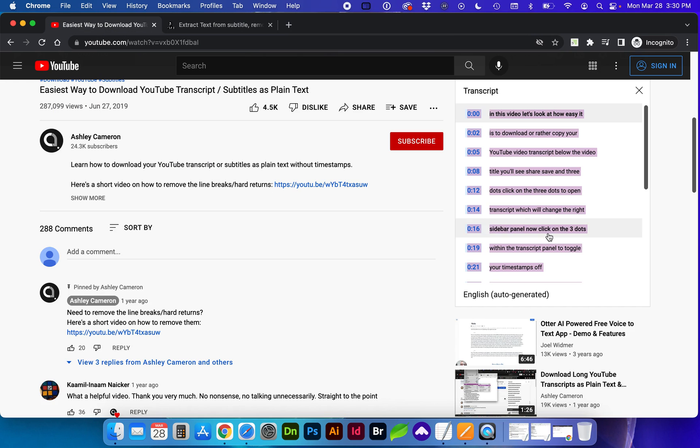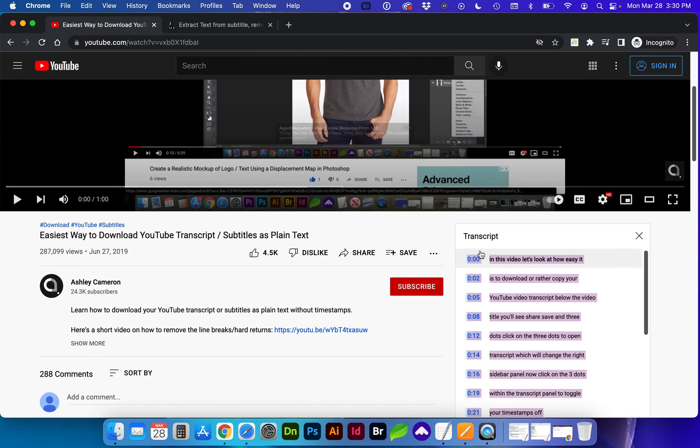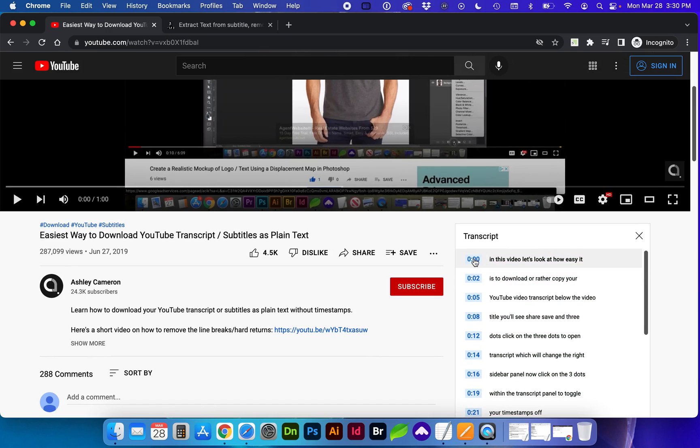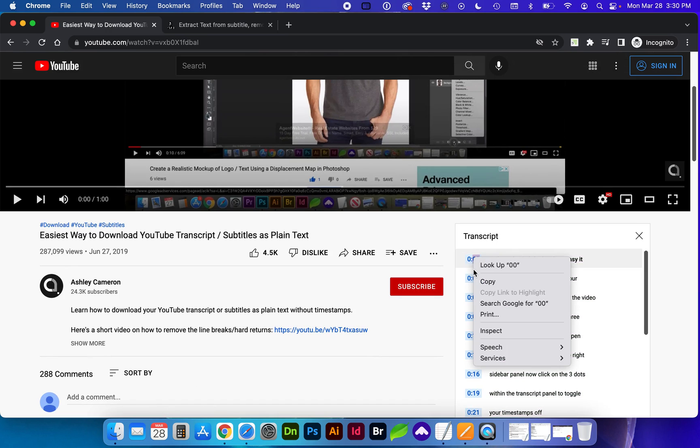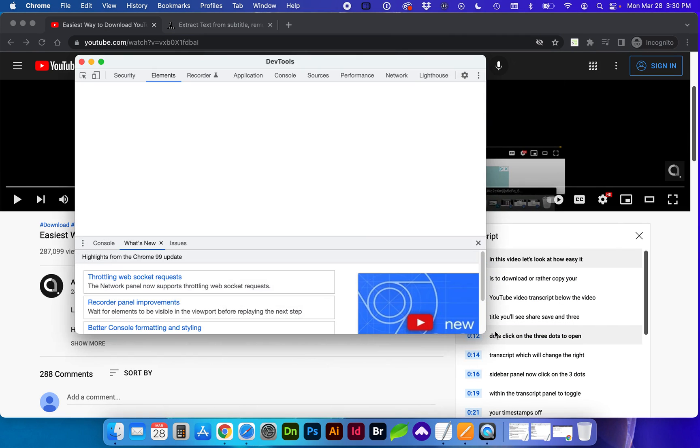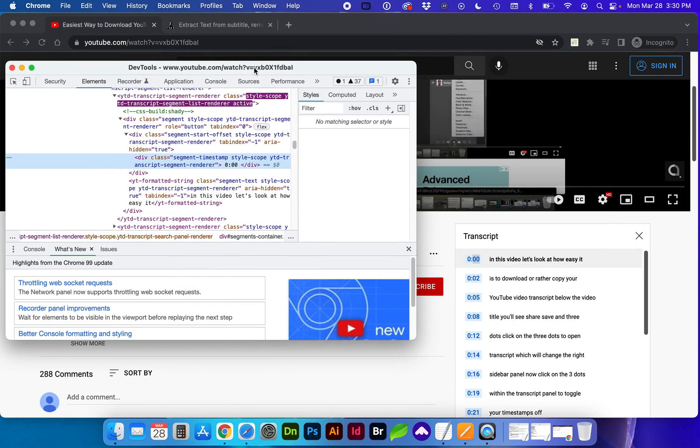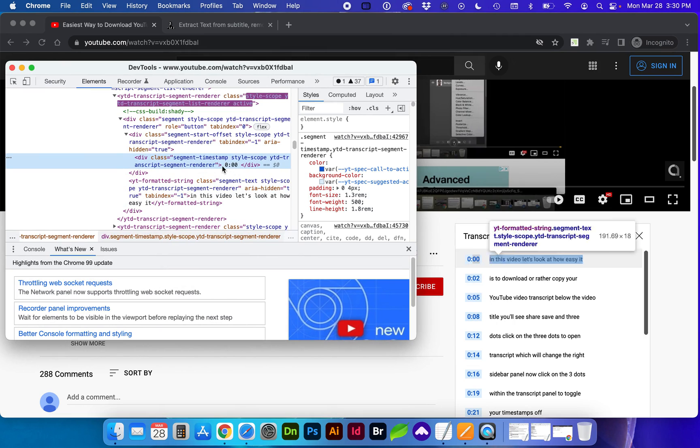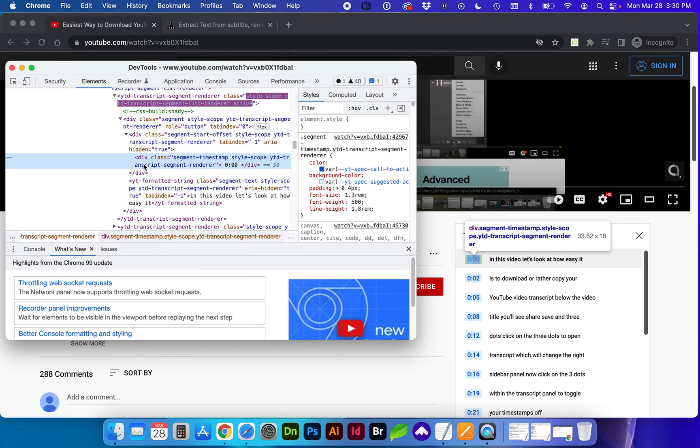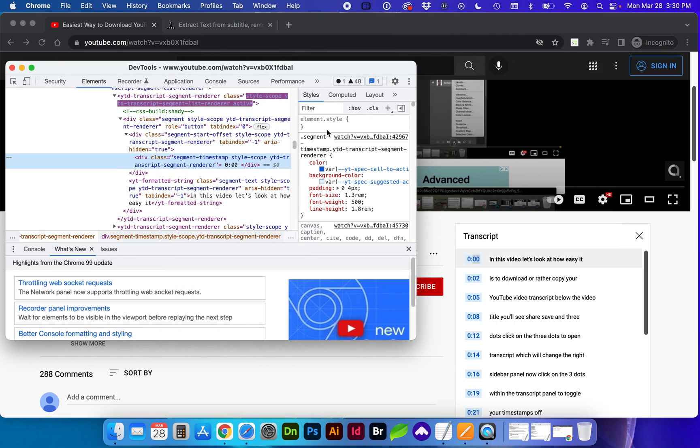Another method is once your transcript box is open, you can right-click on the first timestamp or any of them and click inspect. This particular object of the HTML is this class right here.